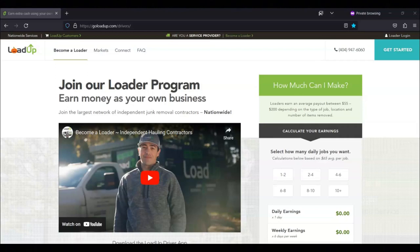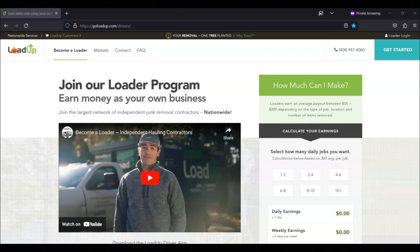With Load Up, basically you make money removing junk. You can also make money as a labor handyman.